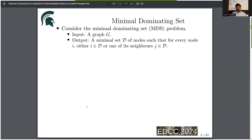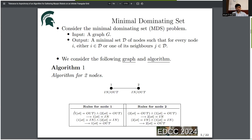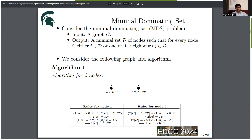Let's look at an example problem: minimal dominating set. In this problem, the input is a graph G and the output is a minimal set D of nodes such that for every node I, either I is in D or one of its neighbors is in D. Consider a graph of two nodes connected by an edge. The possible states are 'in' and 'out.' If node one reads that both nodes are out, it moves itself into the dominating set. If node one sees that both nodes are in, it removes itself from the dominating set. A similar algorithm can be designed for node two.